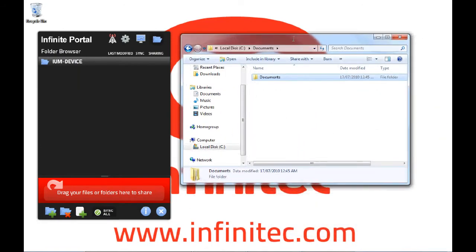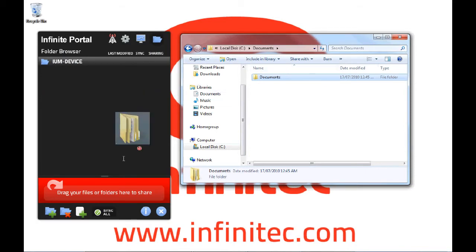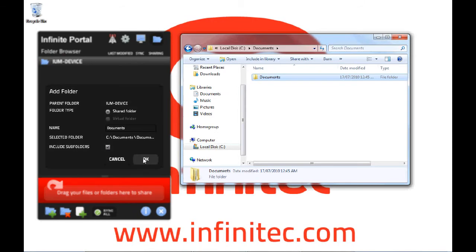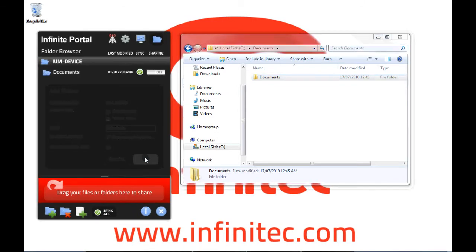We have a directory called Documents with many subfolders and files that we would like to share with the other person. We do this simply by dragging and dropping to Infinite Portal and selecting OK. We also now have all of our subdirectories and folders shared.